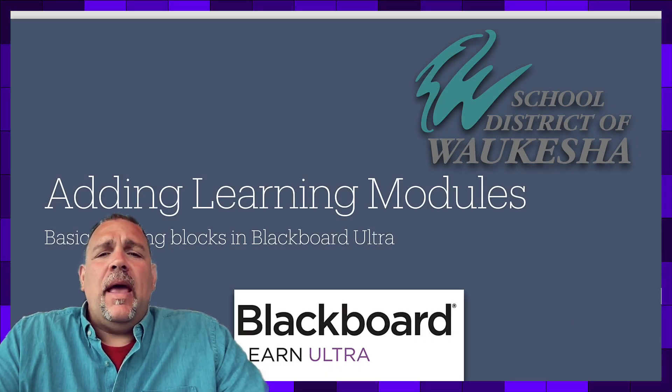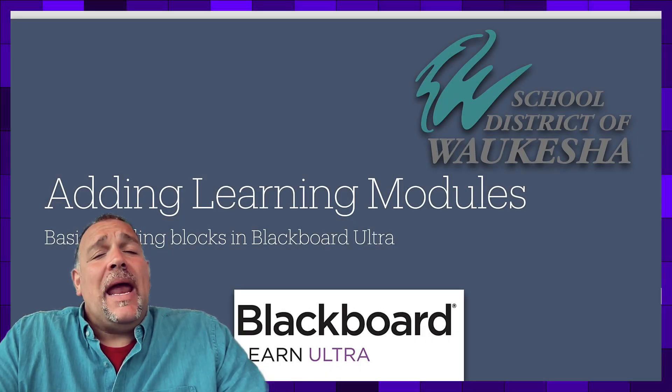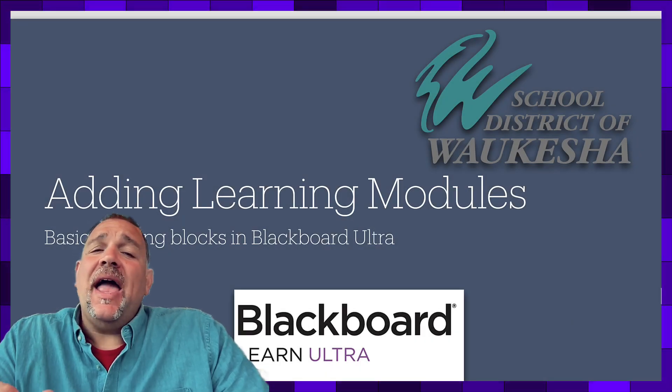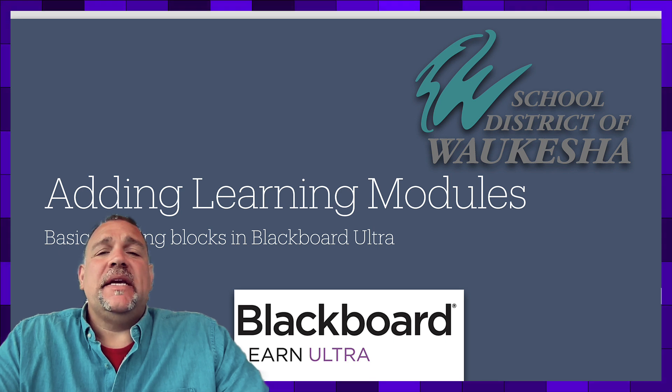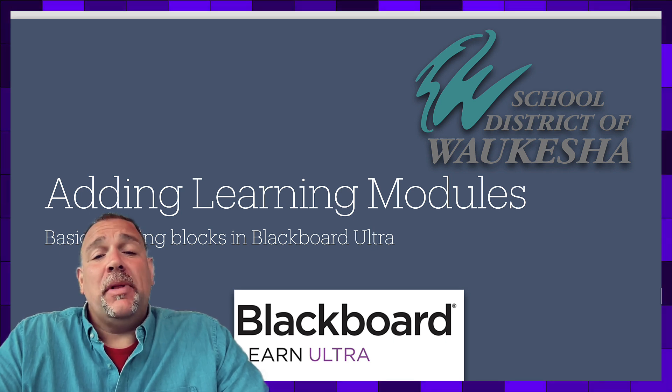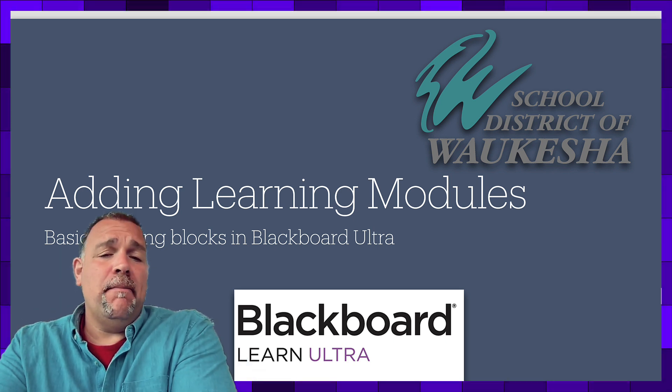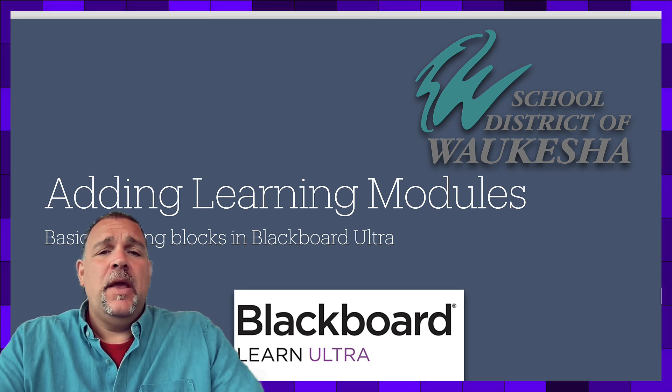One of the key elements to any Blackboard course is the highest level of organization, which in Blackboard Ultra is called a learning module.